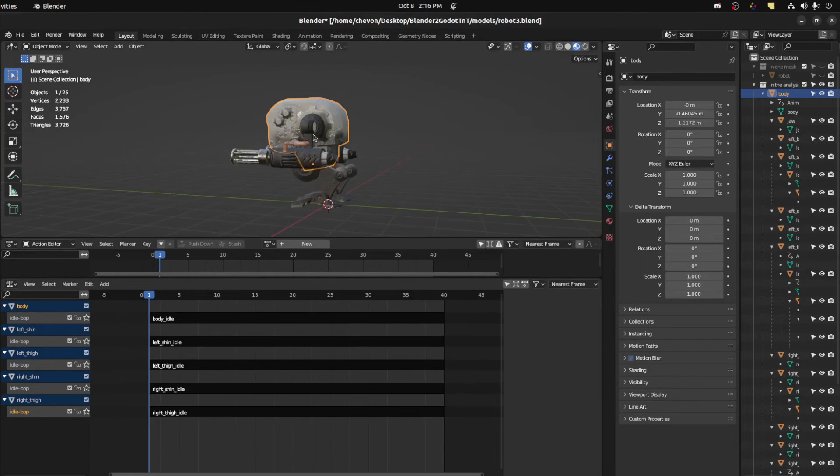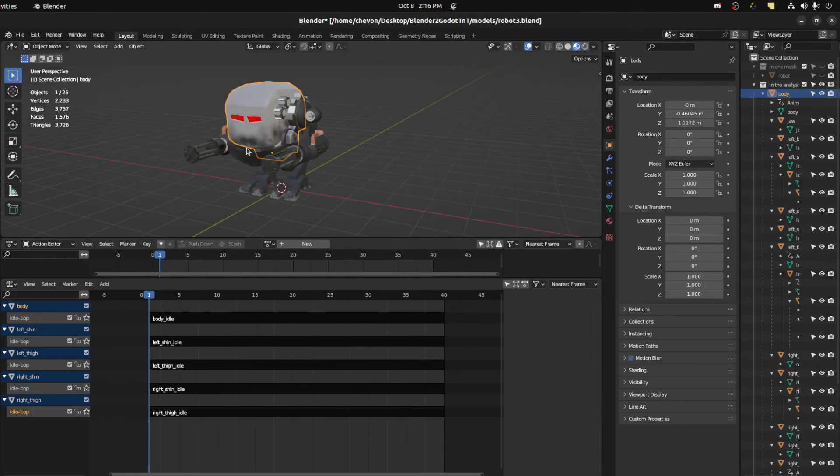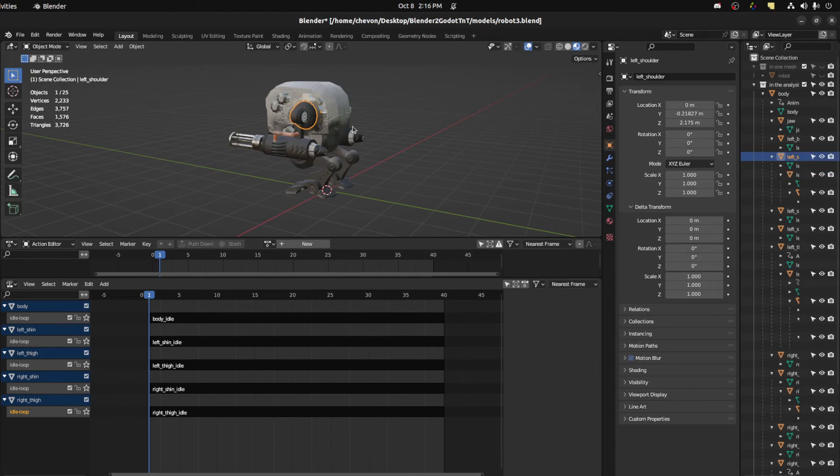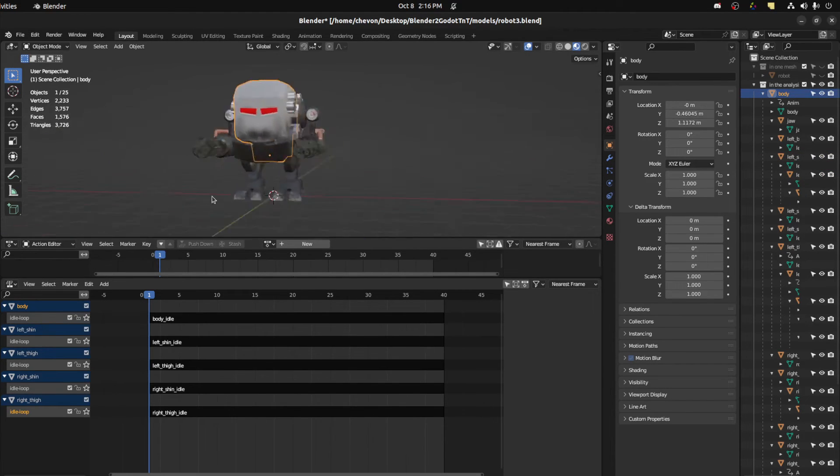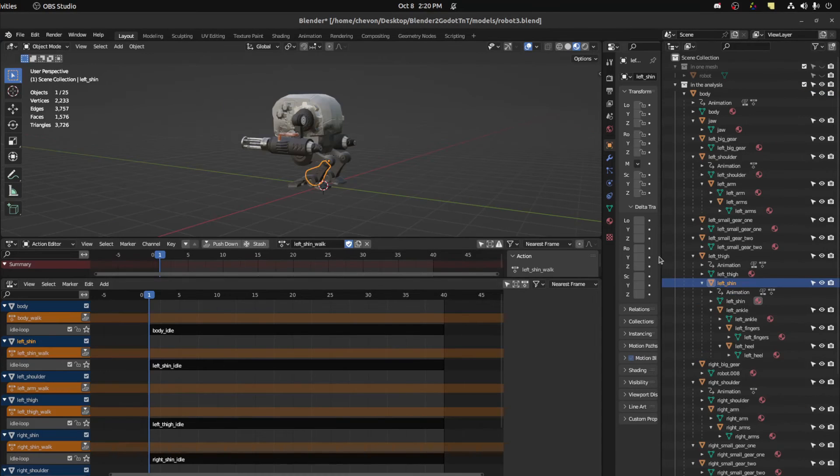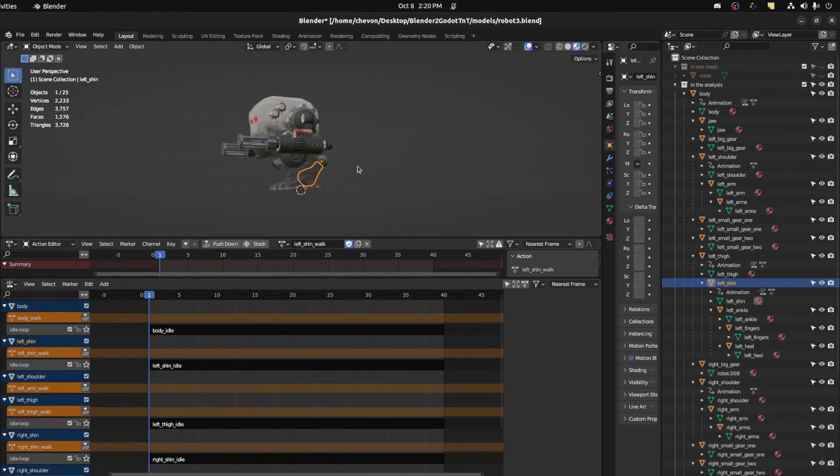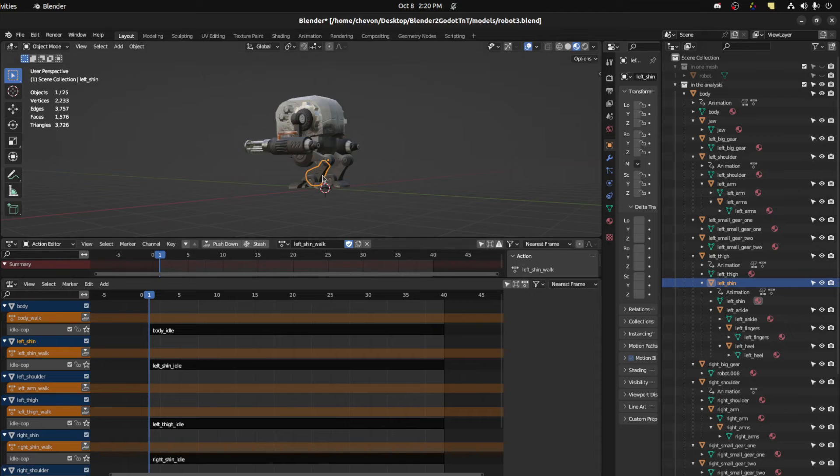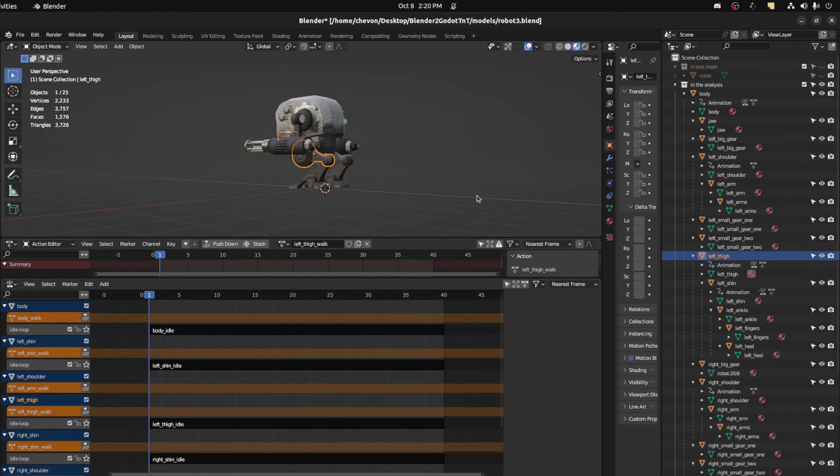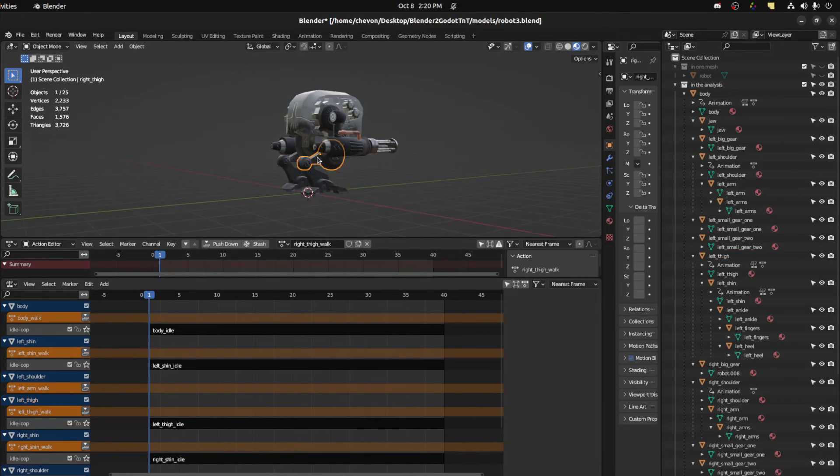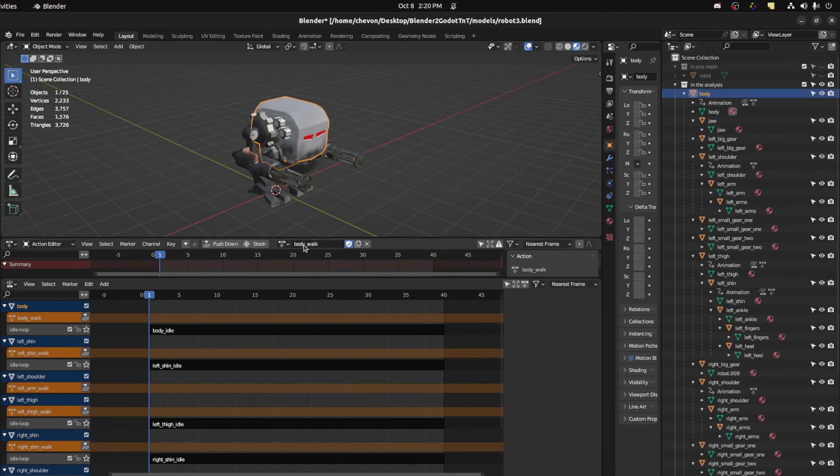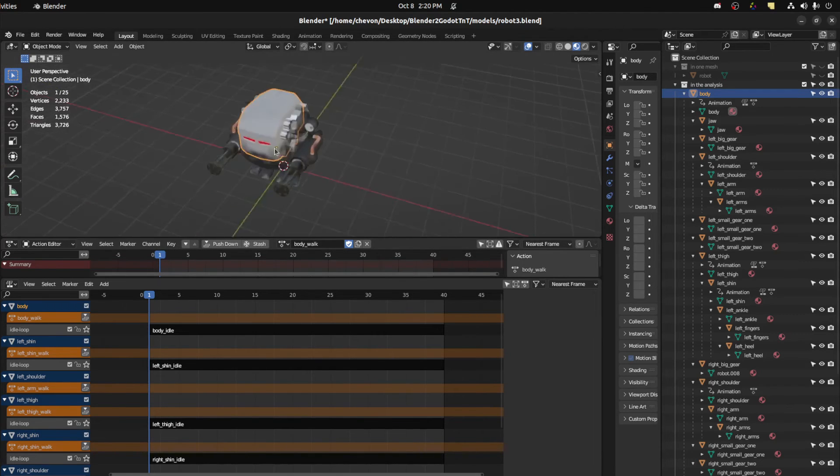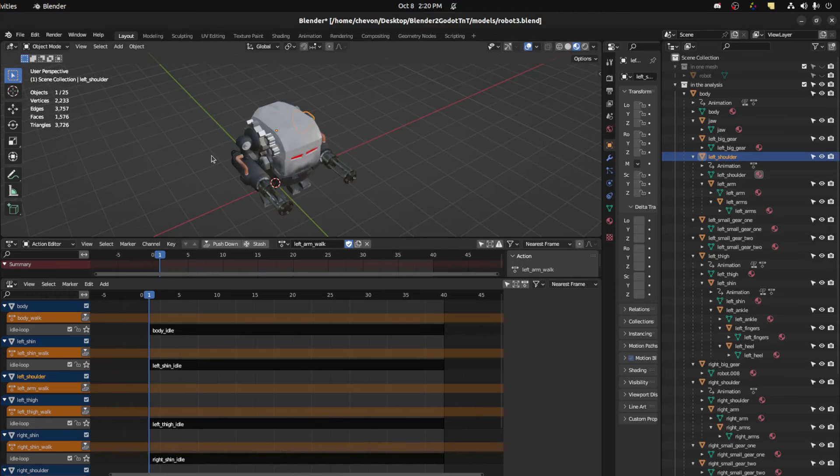Now while we're here we could actually insert keyframes for multiple objects at the same time. So first we need to create an action for each part. So let me do that real quick. All right, so now that we have all of them created, make sure they're all selected. So left shin walk is on the left shin, left thigh walk is on the left left thigh, etc. So right, right shin body walk and arm and arm again, right arm.